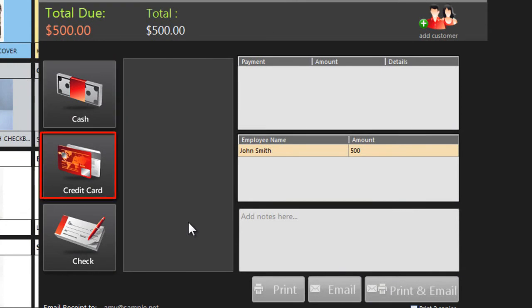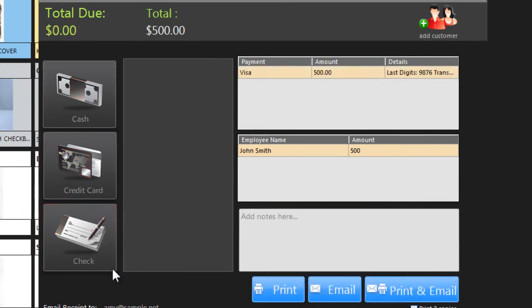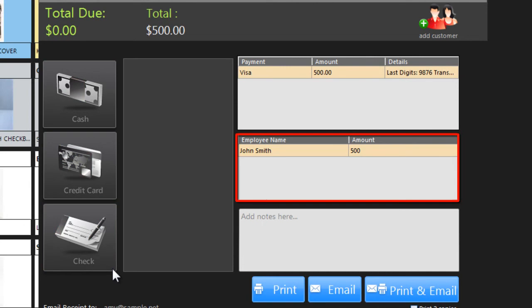And then receive their payment, by cash, credit card, or check. Please note, any commissions for the sale have already been locked in for the person or people who made the original sale.